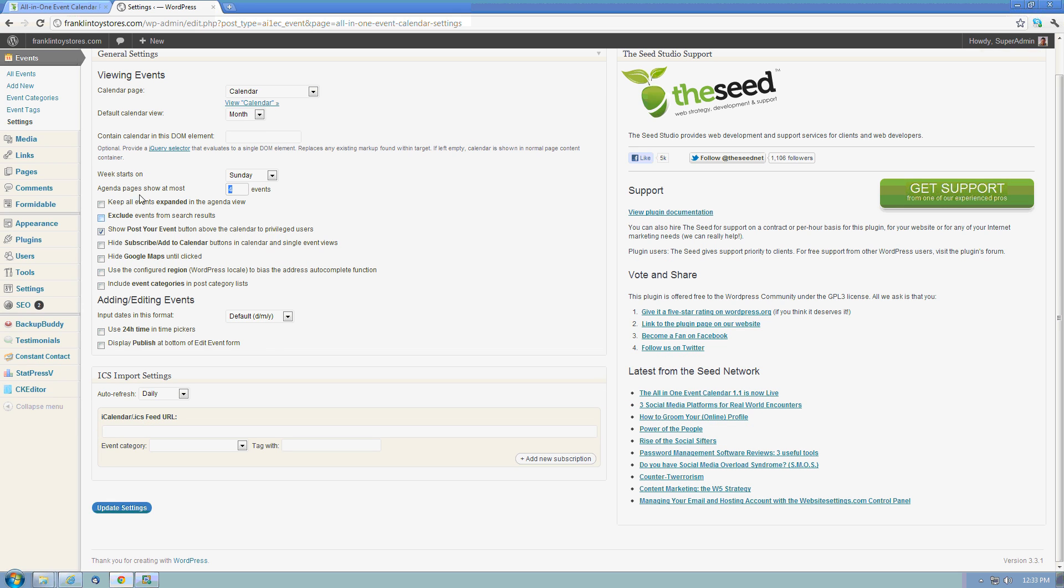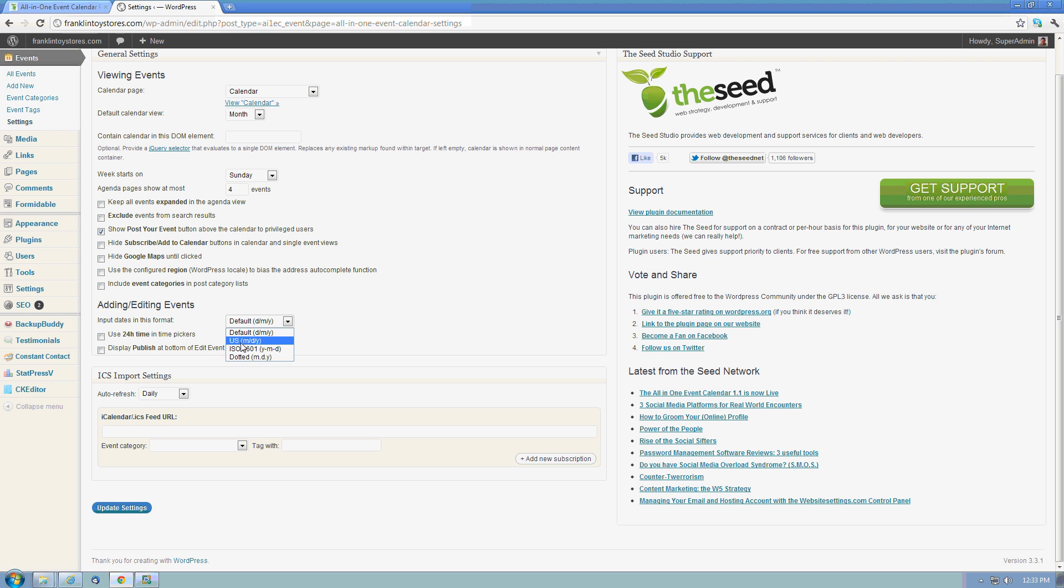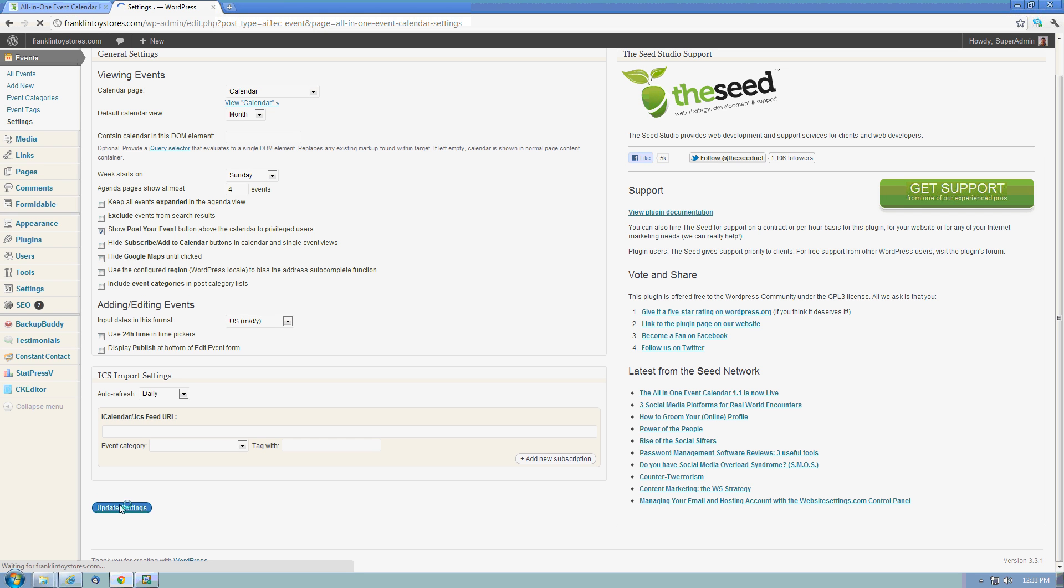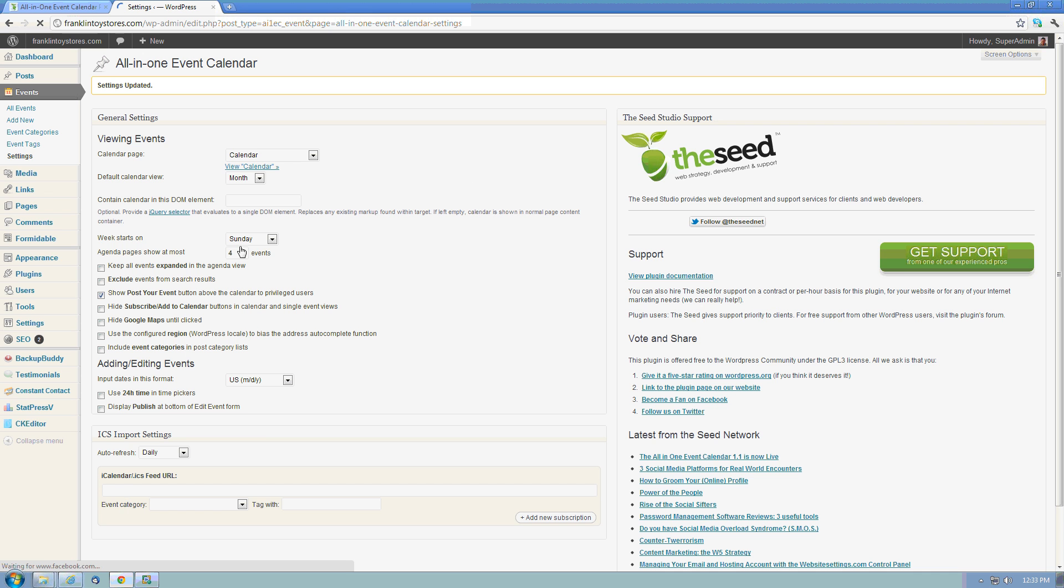There's different options here. We've got how do we want our calendar to display. We want to go ahead and have it displayed in U.S. format since this website is for U.S. visitors. And as we change these different settings, I can obviously update the settings in order to populate those changes throughout the entire calendar.